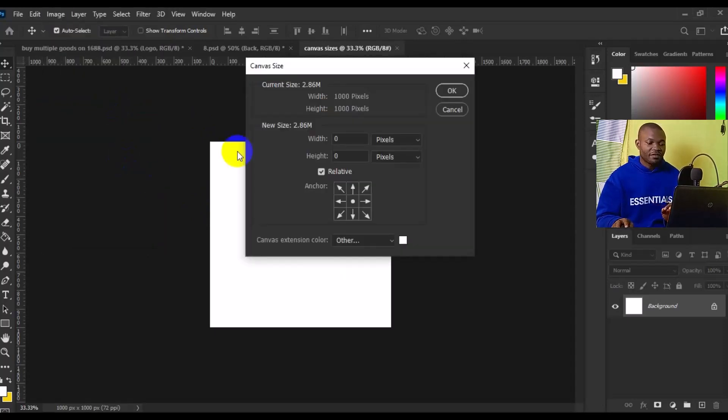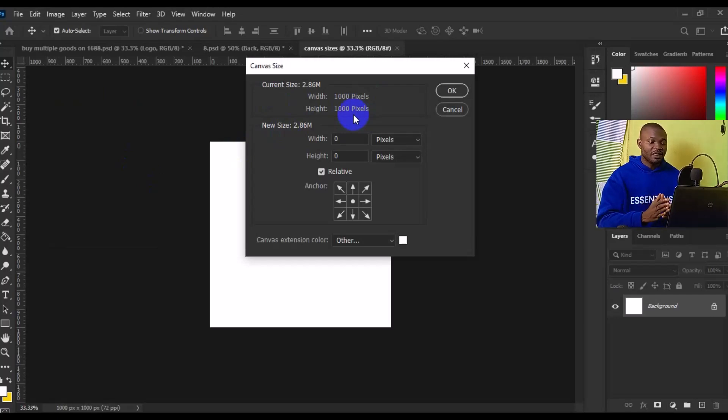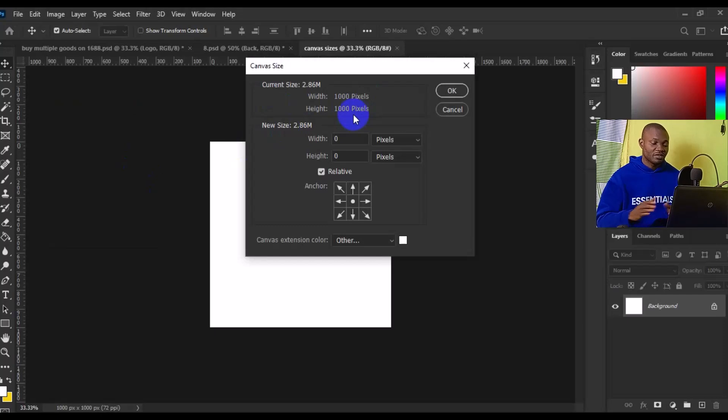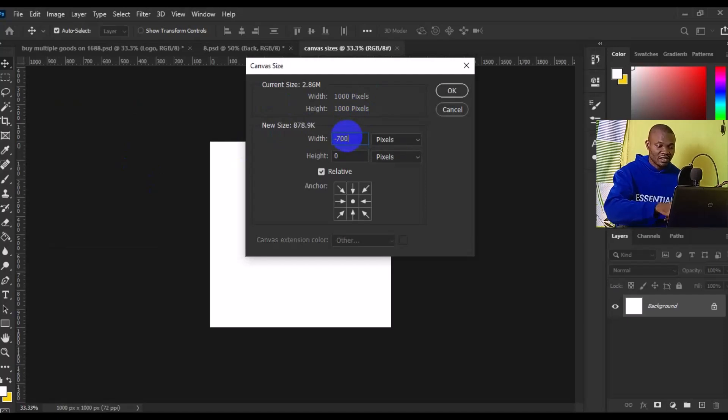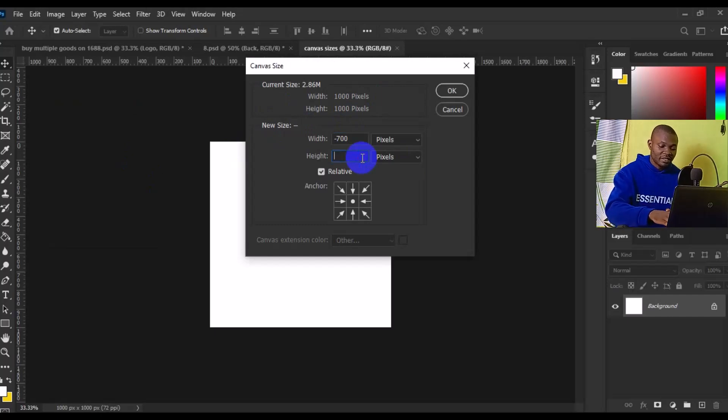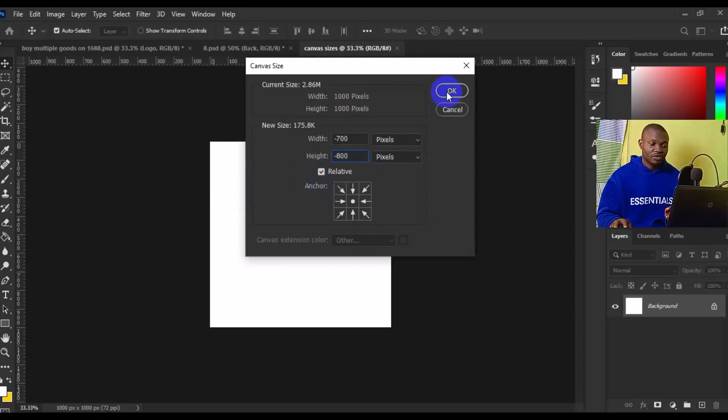From Canvas Size, you can see that by default this image is 1000 by 1000 pixels. Now we want to make this 600 by 700 pixels. So we come to the width and type in minus 700 by minus 800. Then we make sure that Relative is checked, and the next thing we want to do is simply click on OK.